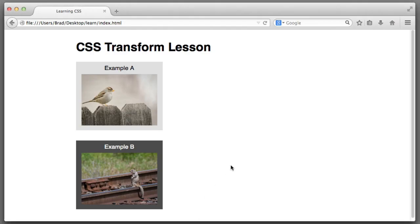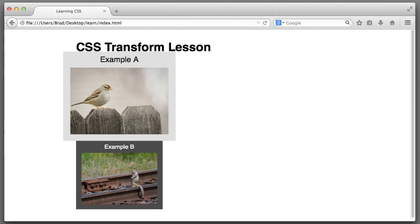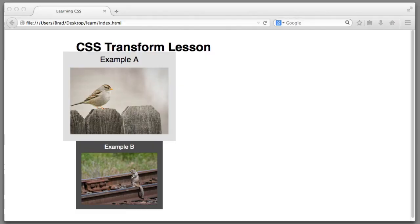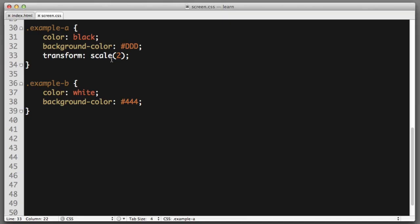So, for example, to double the size of the content, we can say scale 2. Or to cut the content in half in terms of size, we could say 0.5.